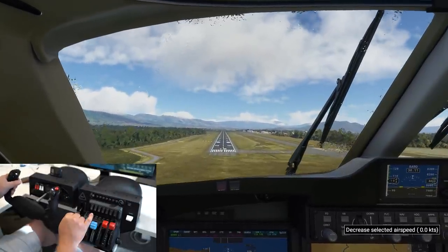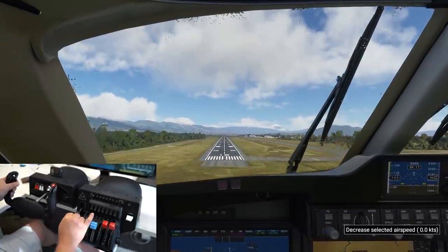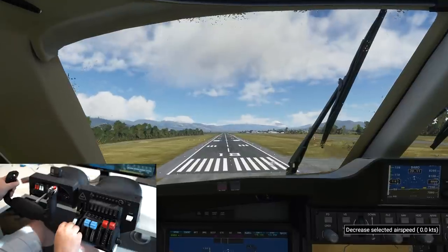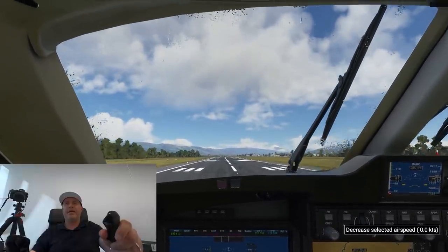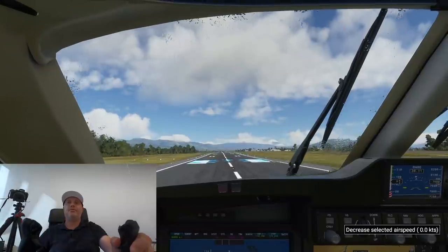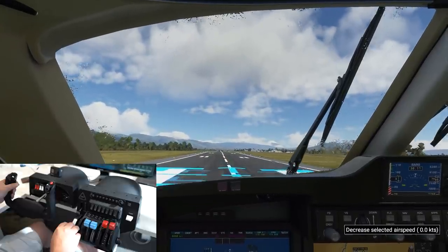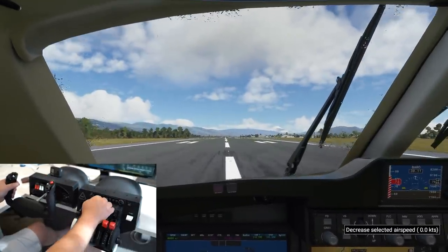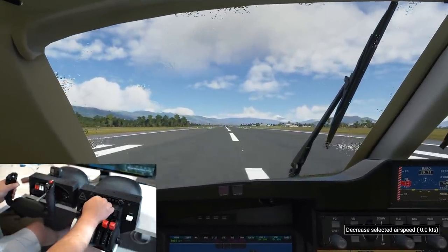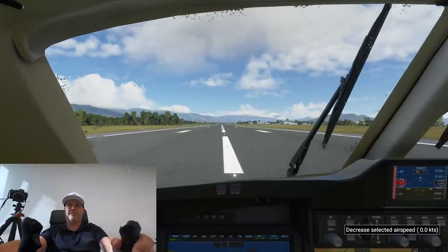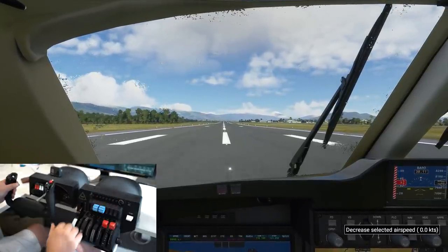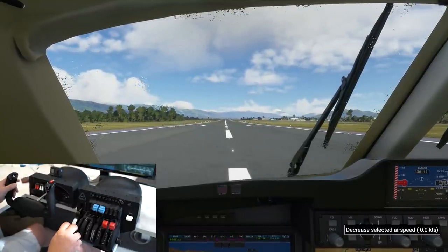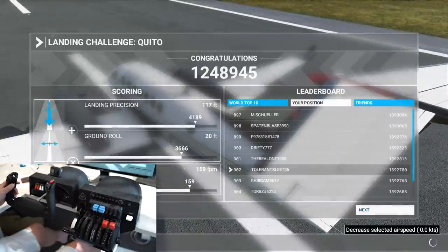We're coming in, aiming for the numbers — throttling back already. Be careful not to hit ground effect — we did a little bit there. Beta, increase angle of attack, full brakes. I think that was a pretty decent landing.